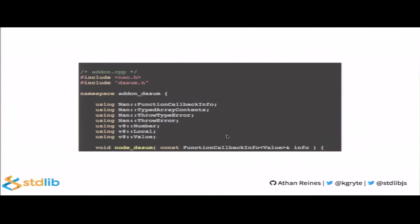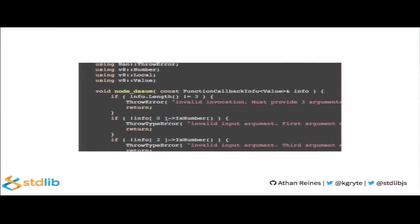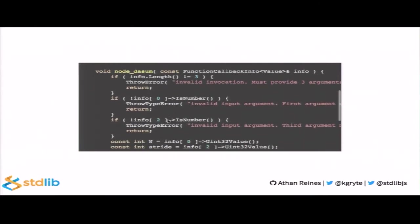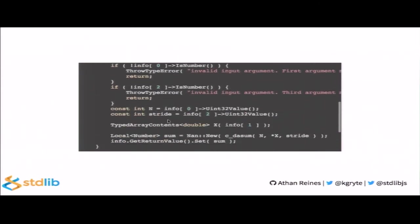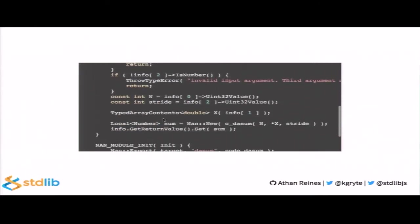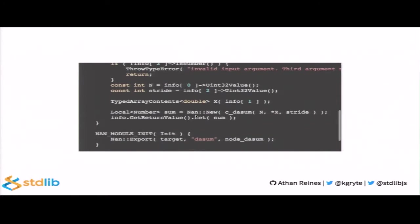Now that we have our C interface, we now need to create our add-on wrapper. Similar to before, we use NAN, which provides that stable API across node versions. Similar to before, we perform some basic input argument type checking before unwrapping input values. Now, there's one thing to note here, and that's that we need to repurpose the typed array that we provide as a C vector. This can be a relatively expensive operation, especially for small vectors. You need to remember this for future benchmarks that I'll be showing. Once we've unwrapped our input arguments, we simply pass them to our C function and we return the result.